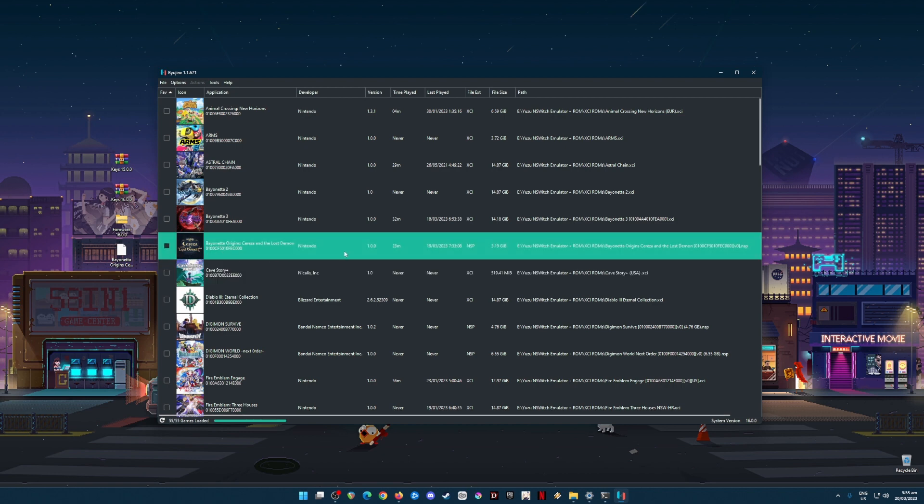As you can see here, I have Bayonetta Origins: Cereza and the Lost Demon, and I have played it and it runs perfectly well with no issues at all.